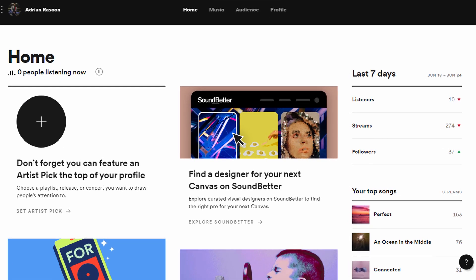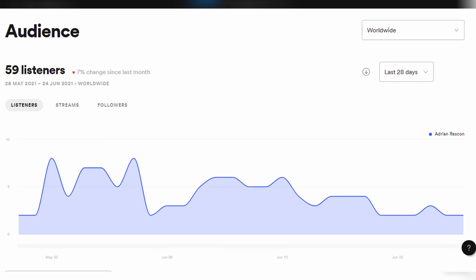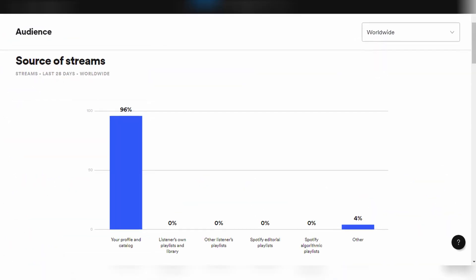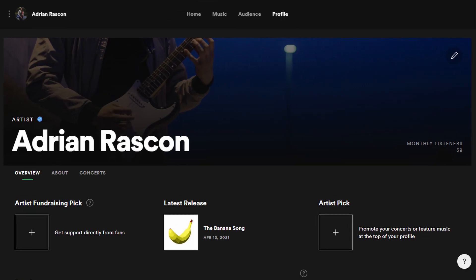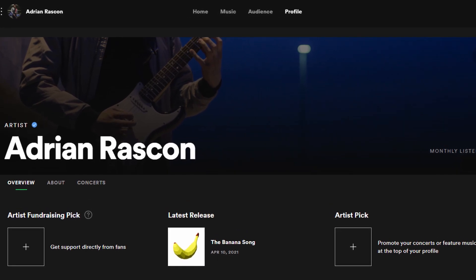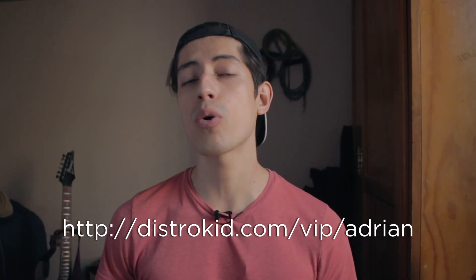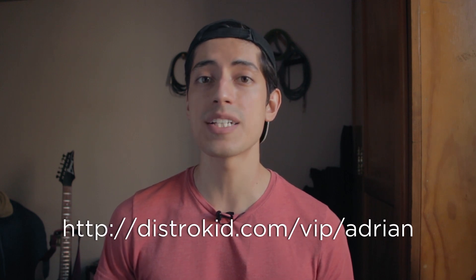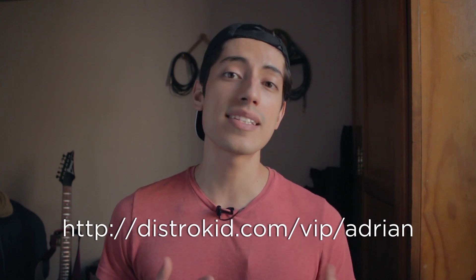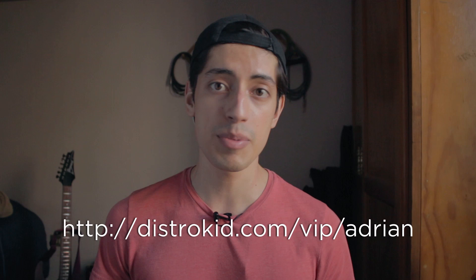DistroKid also gives you access to Spotify for Artists, which shows you how your releases are performing, where people are listening from, and much more. You can even customize the look of your Spotify profile, which is pretty awesome. Once again, click the link in the description or go to distrokid.com/VIP/Adrian to get 7% off your first year's membership. Thank you so much to DistroKid for sponsoring this video. I hope you found this helpful — if you liked it please give it a like and consider subscribing. Thank you for watching and I'll see you next time.